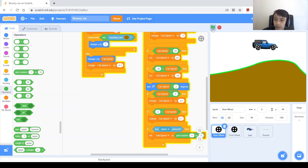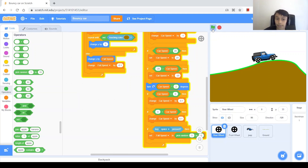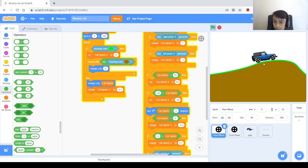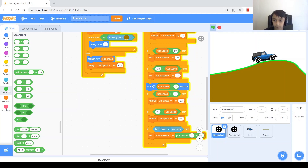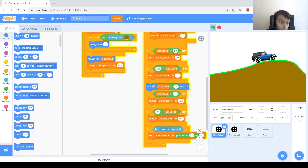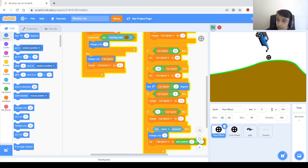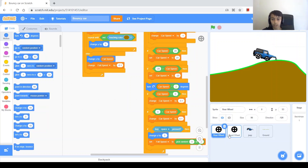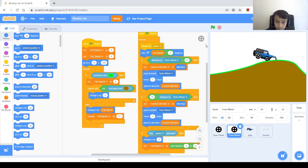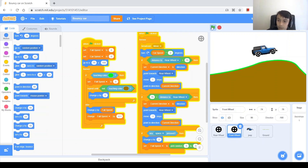Let's test it — when we click space, it does nothing. That is because it's touching green, and when it's touching green it sets fall speed to zero. So right before we set fall speed to pick random 3 to 5, we want it to not be touching the green color, so we change y by 5 first. We also need the front wheel to jump as well, so let's copy that code to the front wheel too. When we jump, there we go — we have a car that jumps when we click the space key.